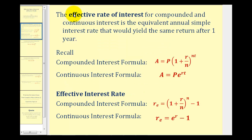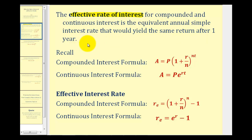The effective rate of interest for compounded and continuous interest is the equivalent annual simple interest rate that would yield the same return after one year. Remember, simple interest pays interest once a year.